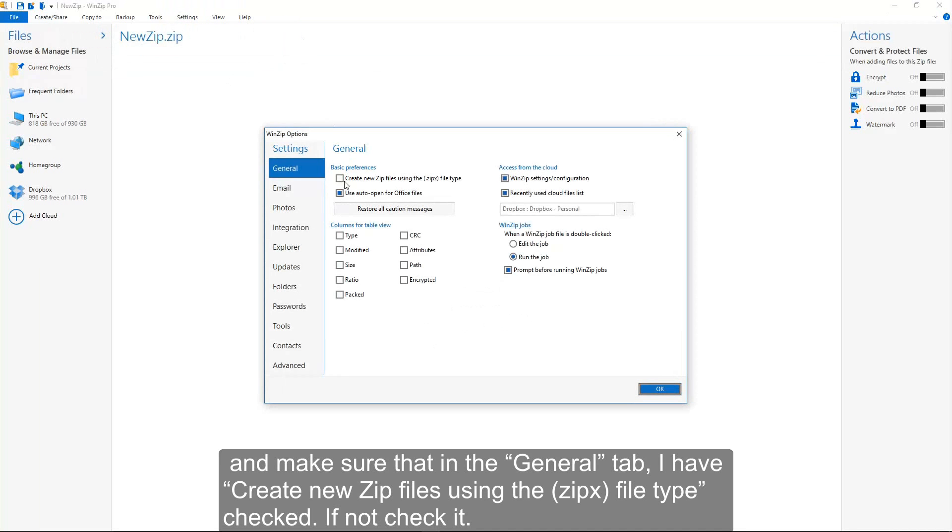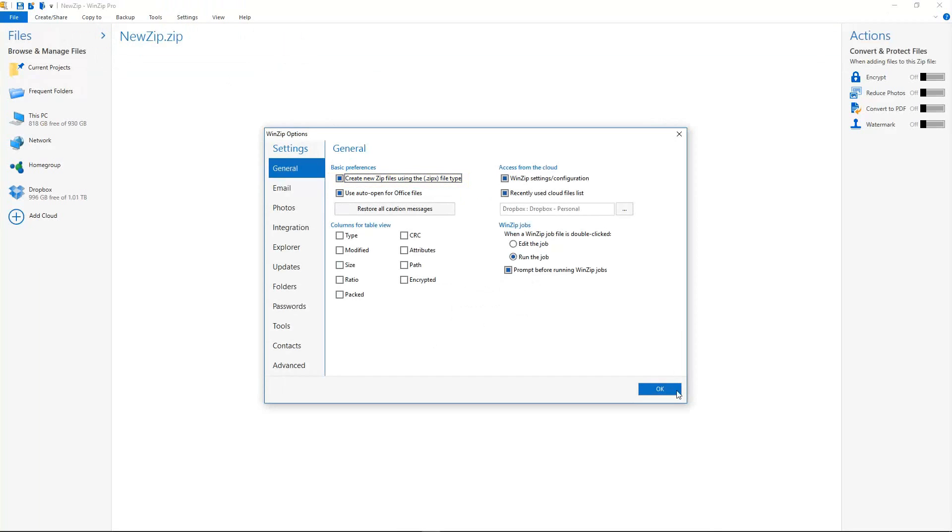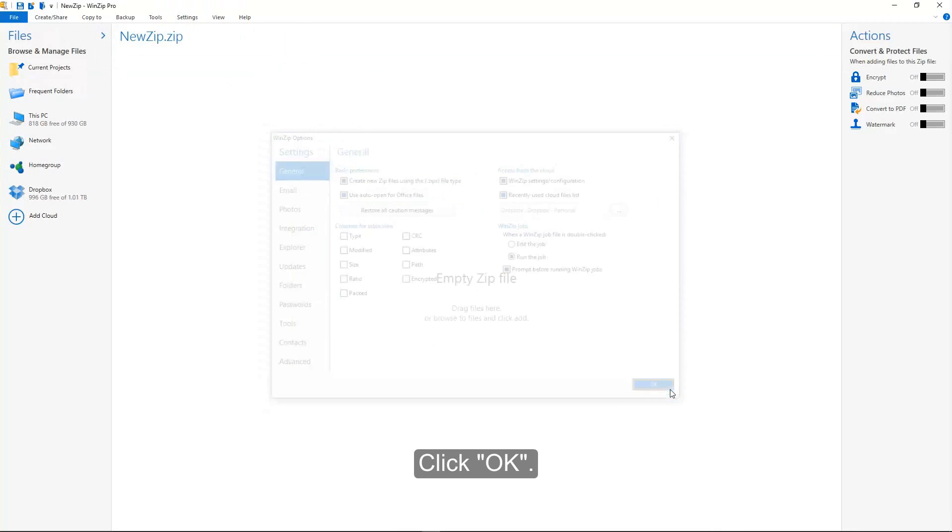I make sure that in the General tab, I have Create New Zip Files Using the ZipX File Type checked. If not, check it. Click OK.